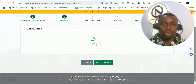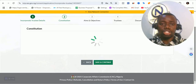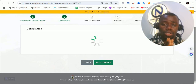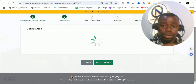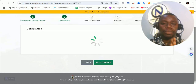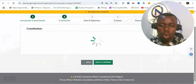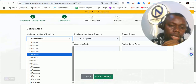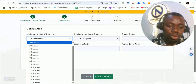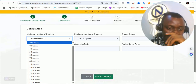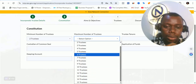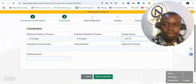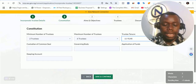In this part of the dashboard, we are going to be inputting the details of the constitution. The constitution is going to be like the framework or function for the incorporated trustee — for the foundation, church, or whatever we are registering. The minimum number of trustees is 2 and the maximum is 15. Let's say we want the maximum to be 6 here. The term can be lifetime, 15 years, 3 years — whatever you want to put there.